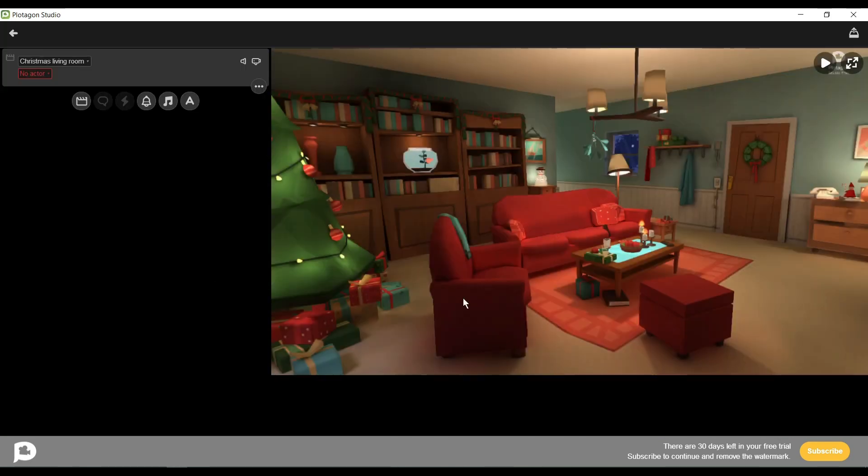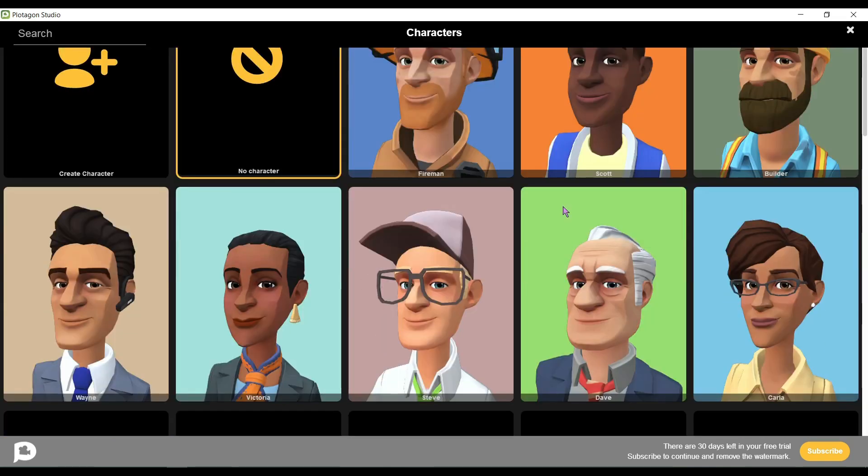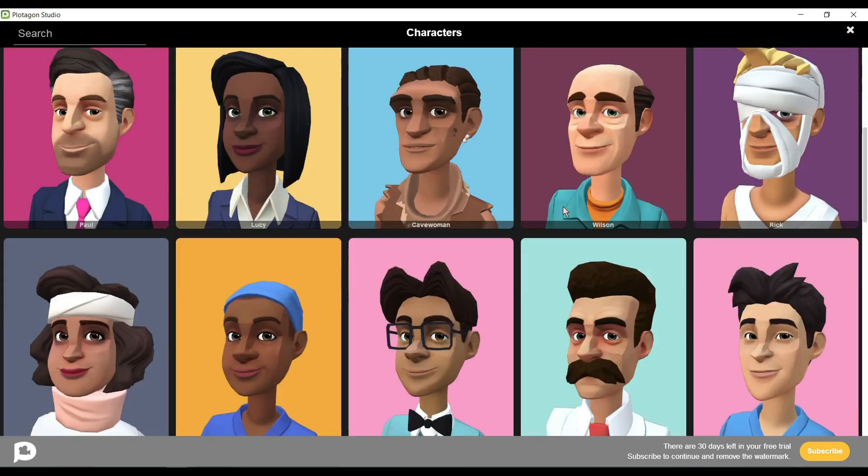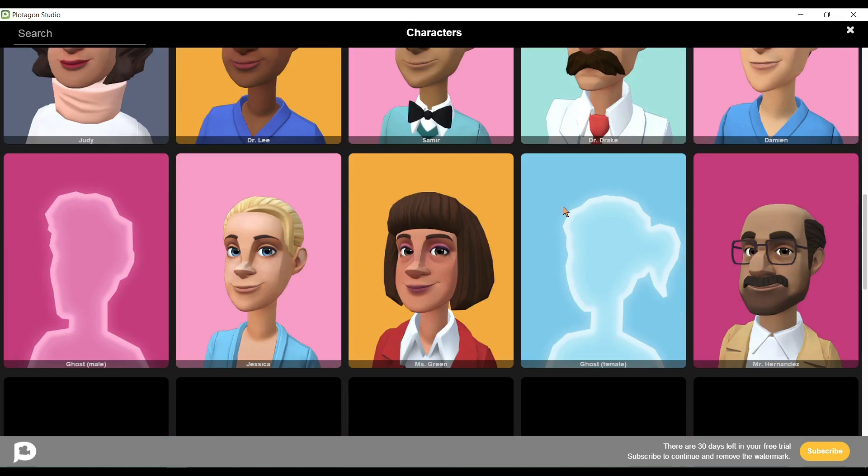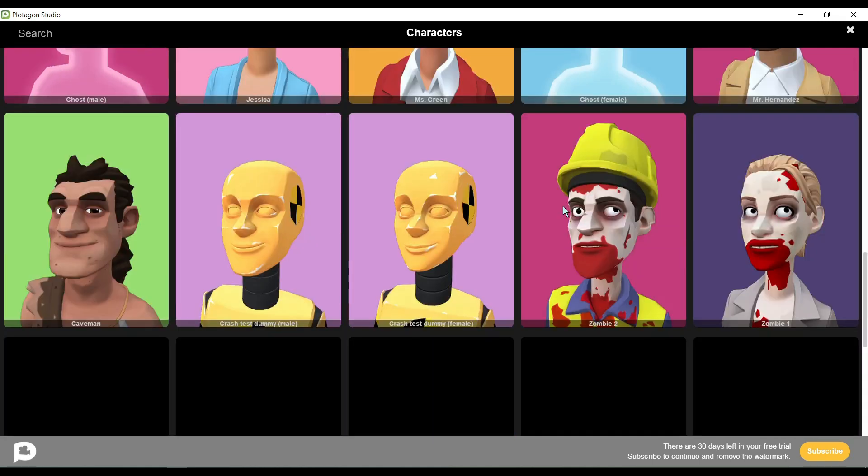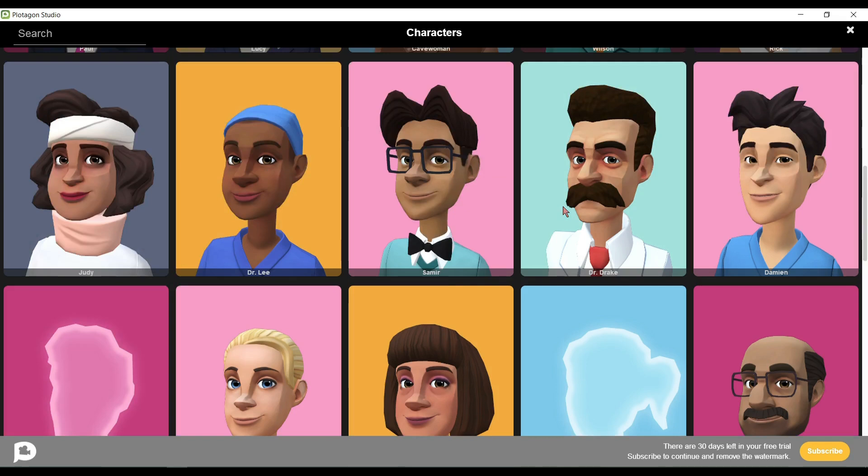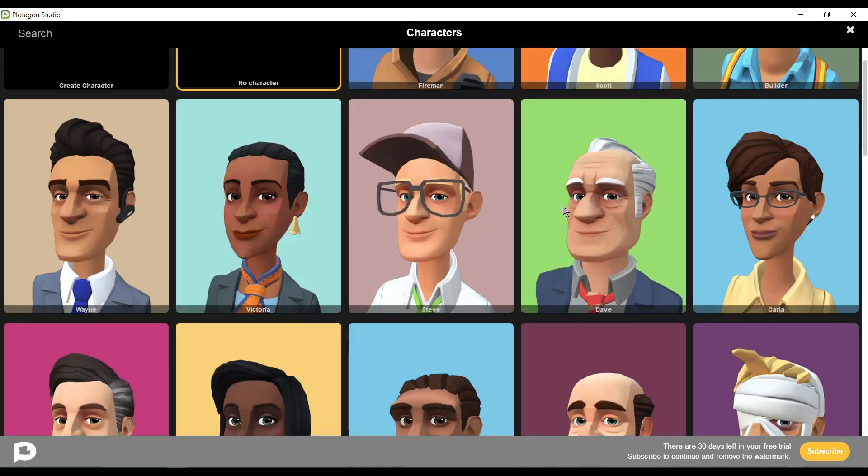Now we have to create two characters for our video. For creating the characters, click on the No Actor box. Now you will get a vast library of animated models. If you want to select a pre-built model, you can select there, or you can create your own model also. For creating your own character or model, scroll to up and select Create Avatar. It's looking so funny.